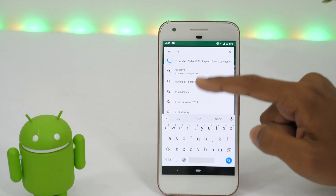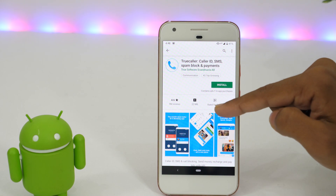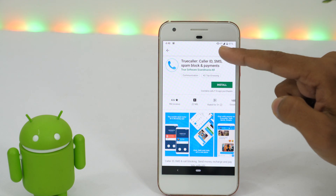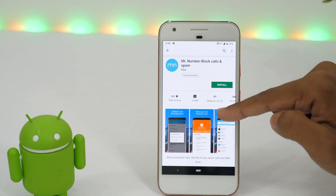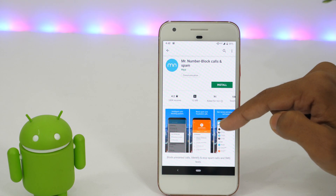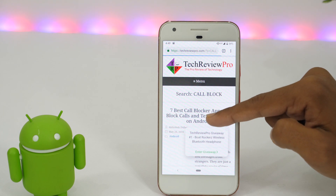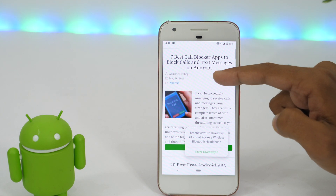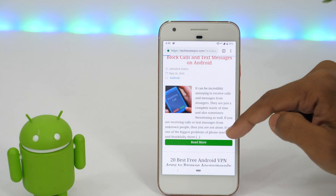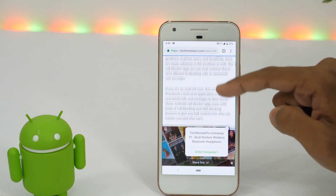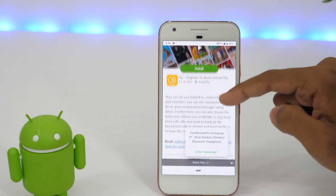What you learned just now was the default way to block calls and text messages on Android. But there are certainly other third-party apps that do the work even better. One such app is Truecaller, which is a very popular app in India. However, another app is Mr. Number, which has an even better database of spammers. It even allows you to block spammers by area code. If you want more similar call blocking apps, you may consider reading this article on our blog TechReviewPro.com — it's about the best call blocker apps for Android. I'll leave a link in the description below so that you may check it out.